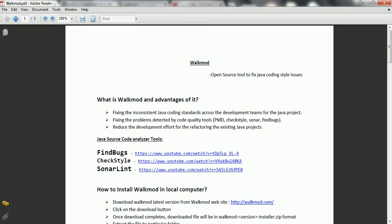This will also help you to reduce the development cost because if you are working with any refactoring of a particular project where you want to fix these code quality issues, it is going to take much time. Hence, by using walkmode, you can automatically fix the code quality issues. And also if you are refactoring any module, then by using the walkmode plugins, it is easy - it automatically refactors most of the code.